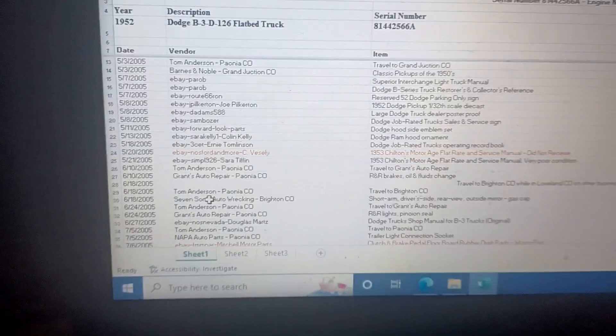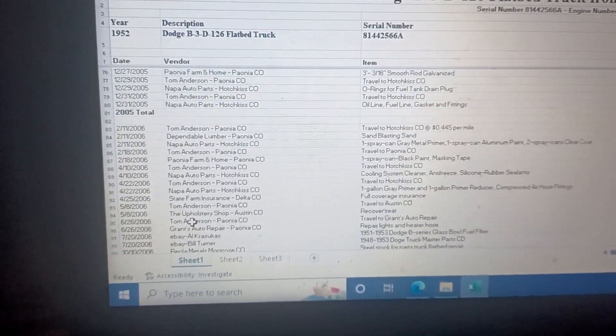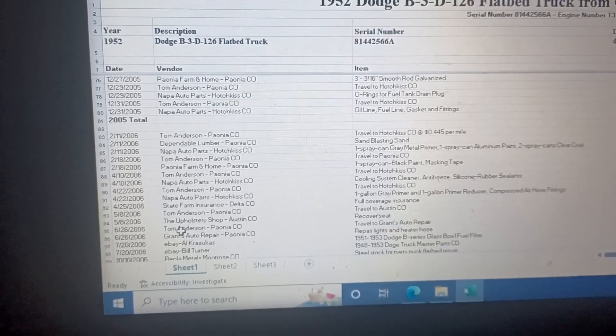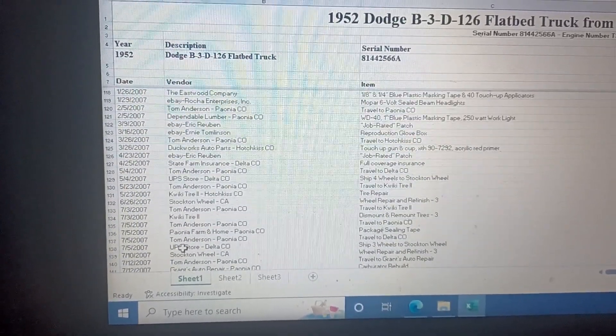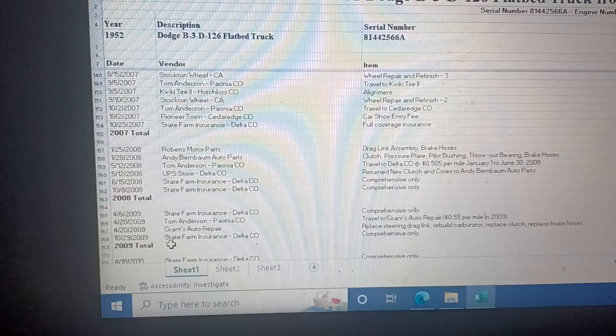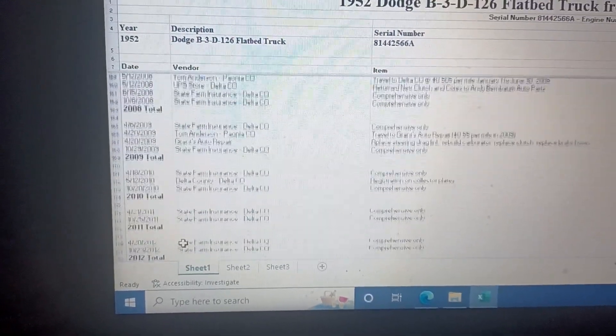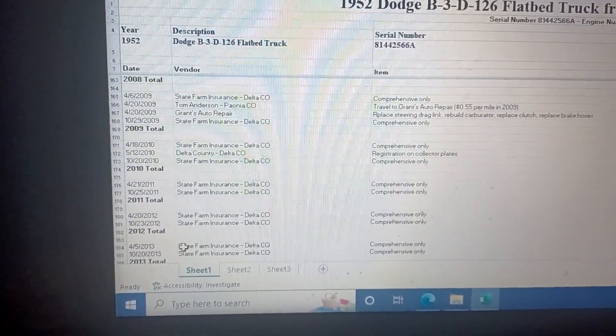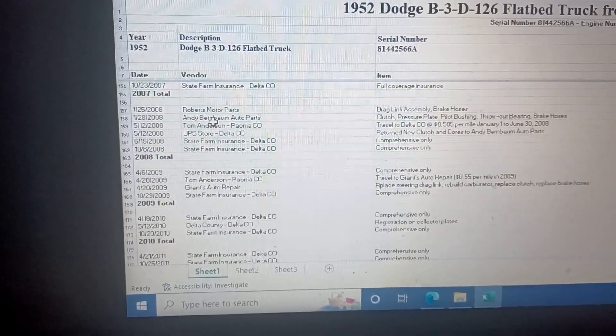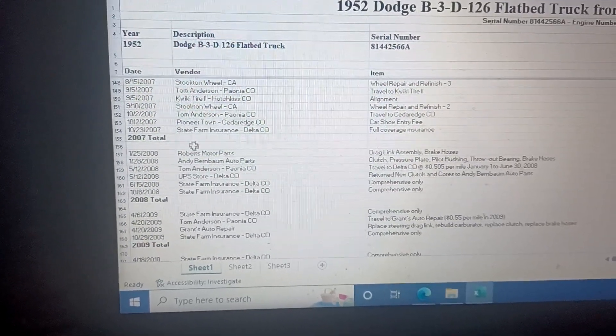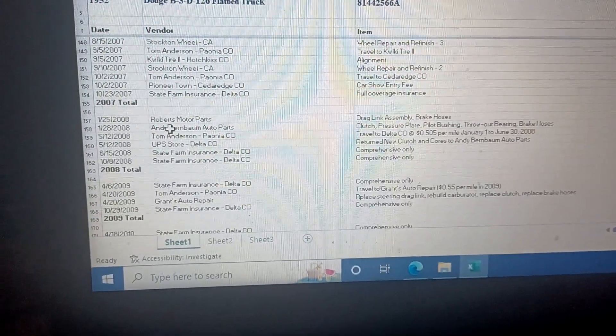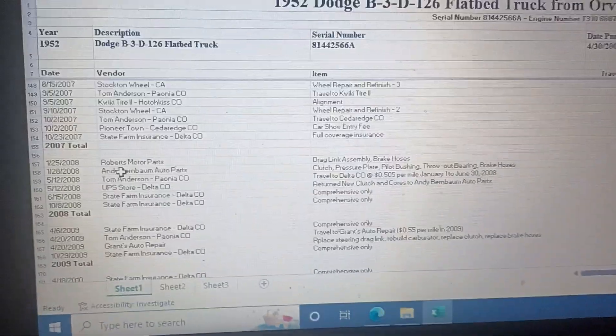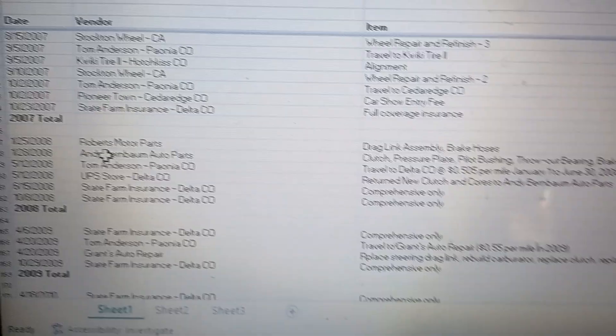Then I did insurance and all that, some Barnes and Noble and some foolishness on eBay. Of course, this was a long time ago - this was the first old truck that I bought. I have to excuse the clearing of my throat; I've had radiation and chemotherapy for cancer, so I got some issues. Anyhow, so there's 2007, 2008 - I drove it around.